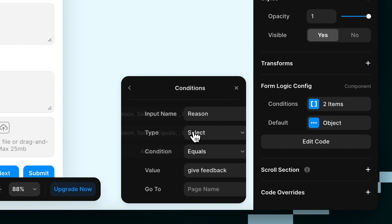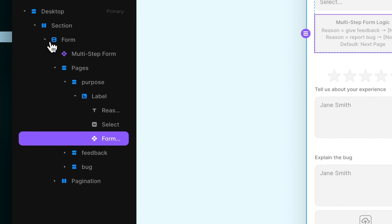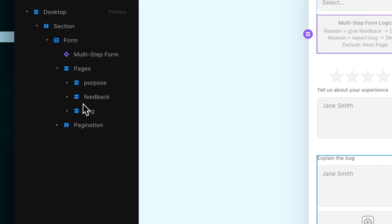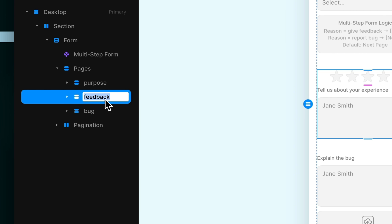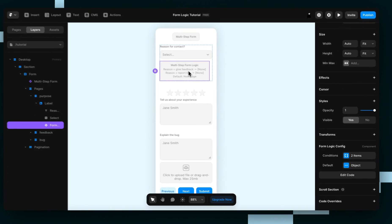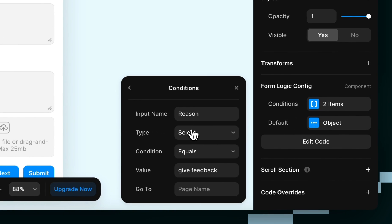And finally, for go to, we'll check the layers and then find the name. So I'm just going to clean it up here to make it really clear what our page names are. So for give feedback, we're just going to copy and paste the name of the page into our go to field.